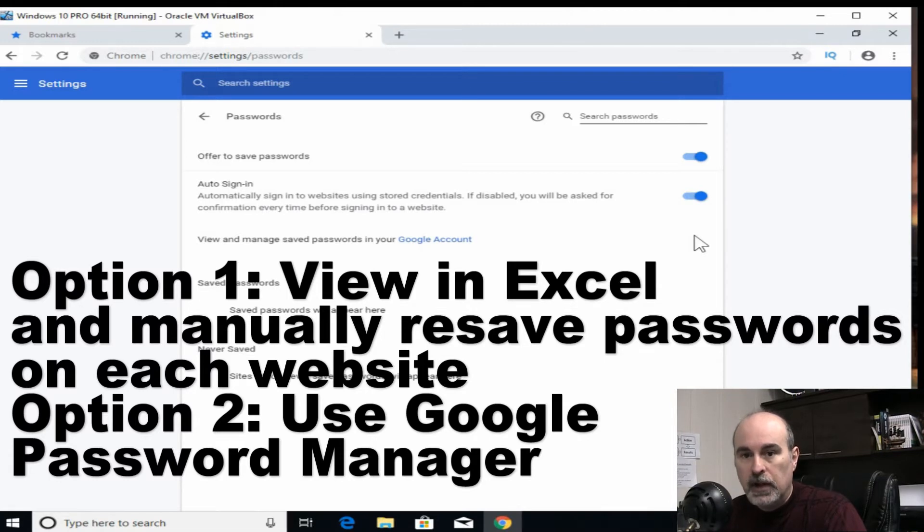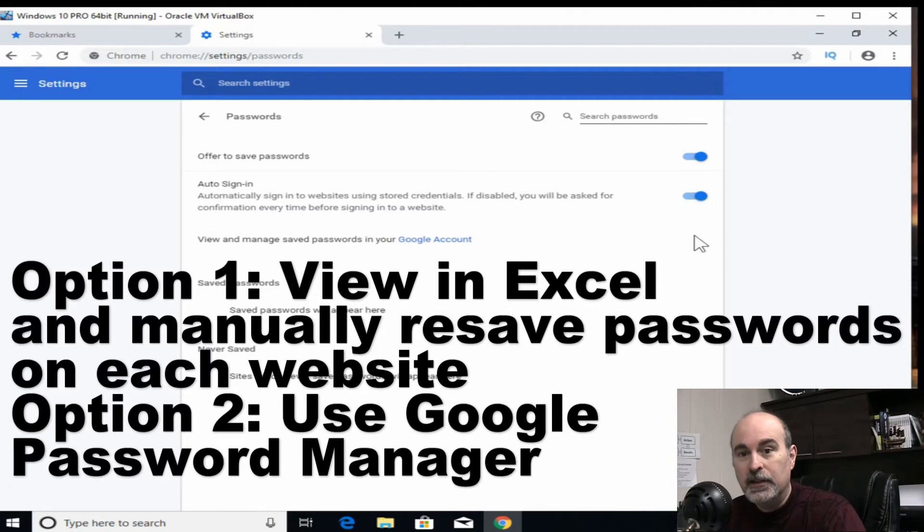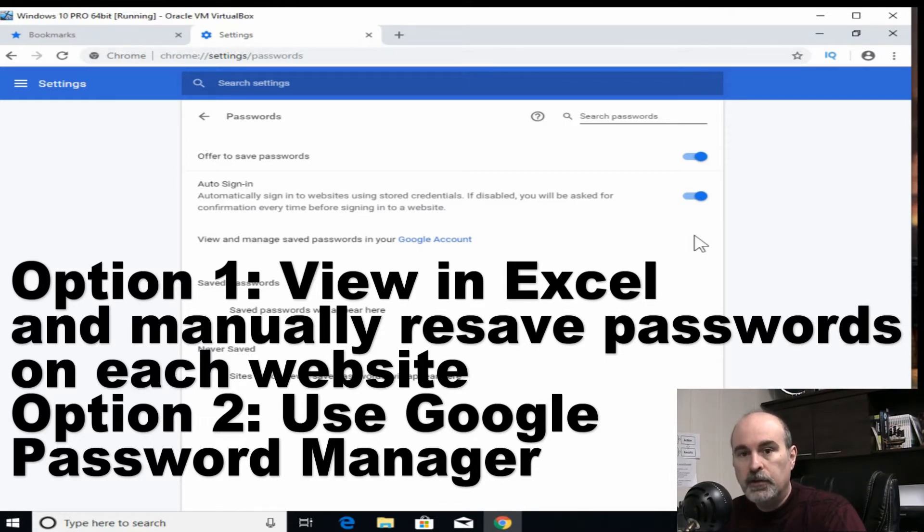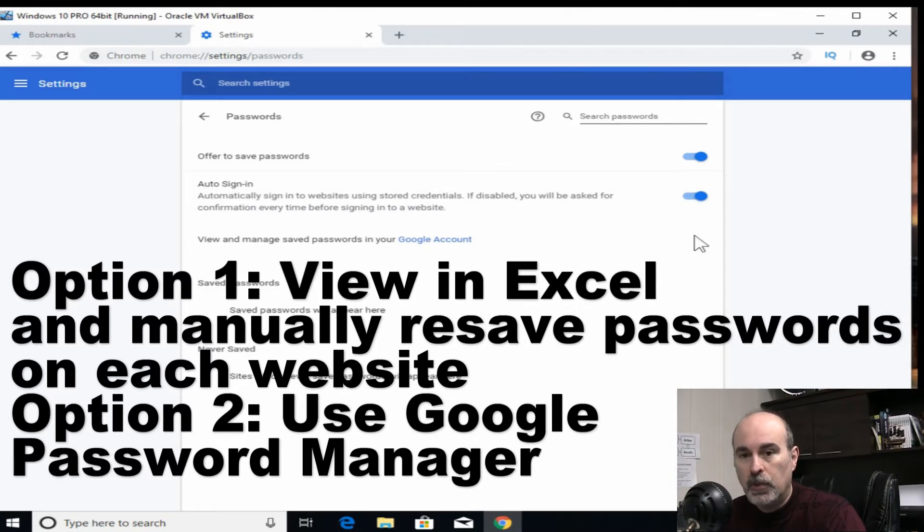And then you can view your list of websites with the username and the password. So at least you'll have them all. You just need to manually and tediously go through each website one by one and re-login and re-save your passwords. So at least the passwords aren't completely lost. You have them, you know what they are, you just have to re-sign into all the websites again.